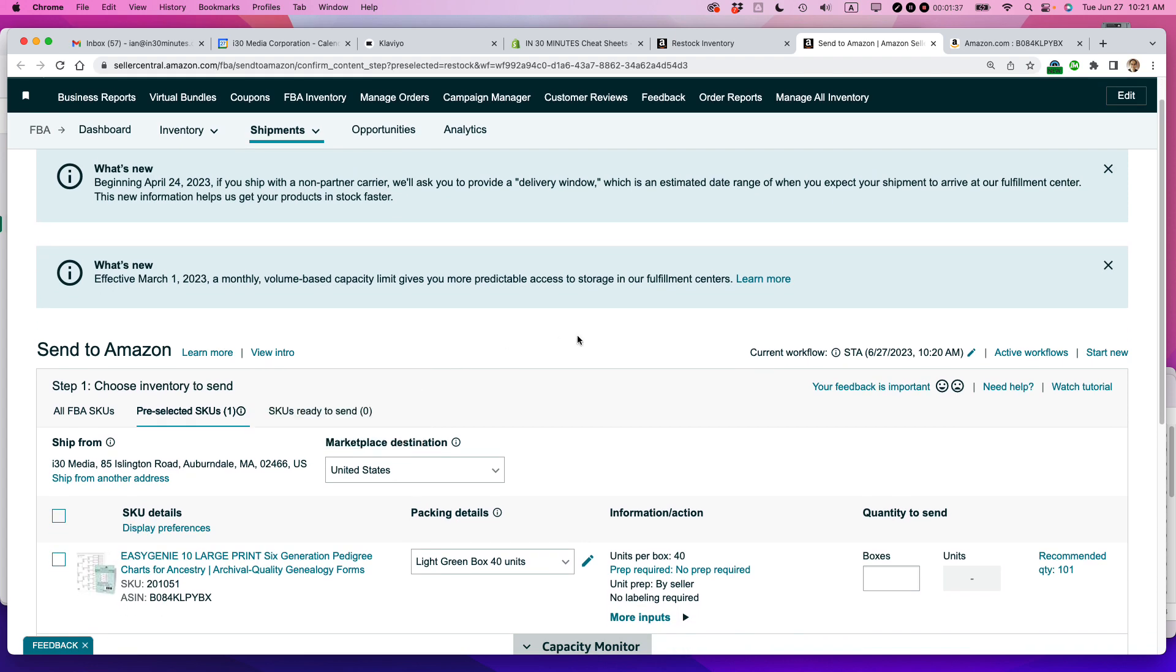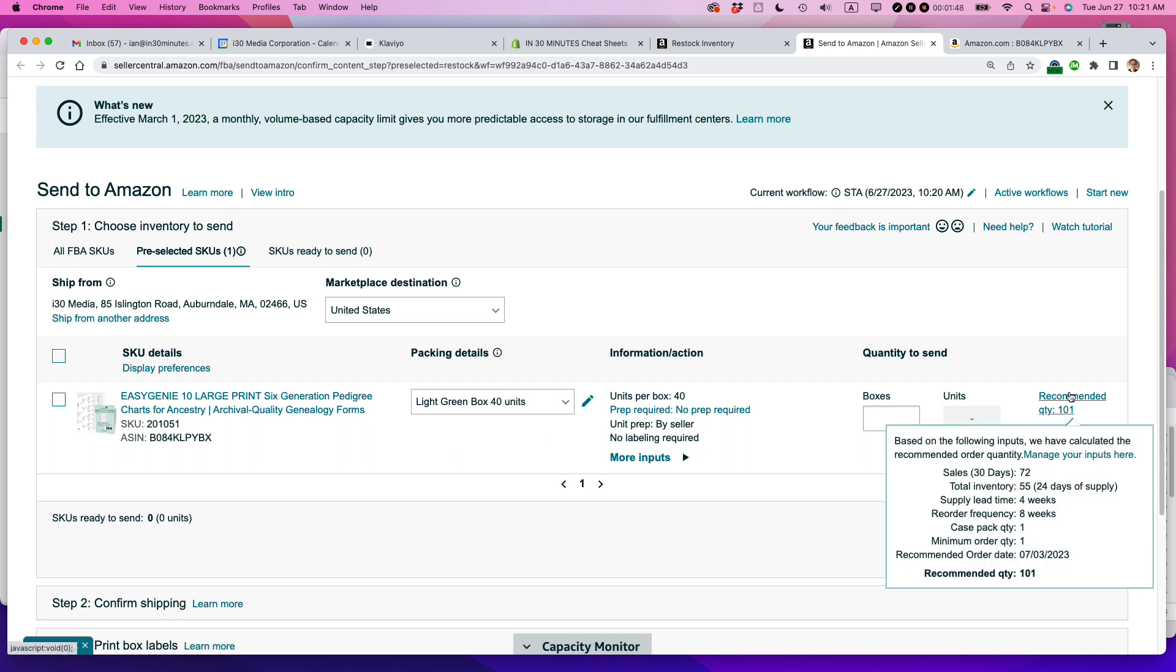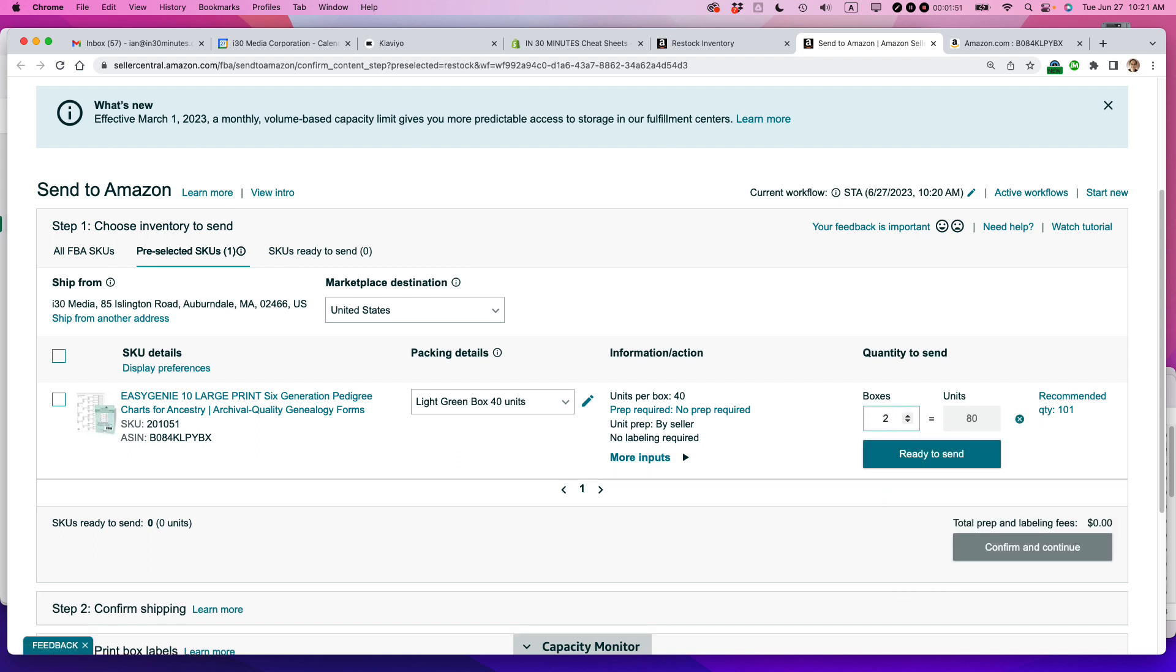You can see that I already have a packing details unit set up because my supplier puts them in boxes of 40 units each. Even though they're asking for 101 units, I'm just going to send in two boxes. I'm not going to have my supplier break it up. And there's no penalty for sending in less than what Amazon's asking for.